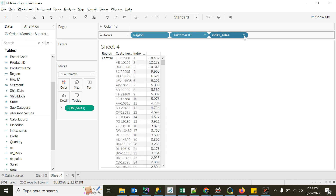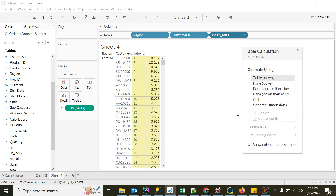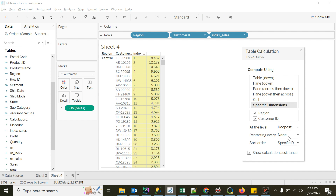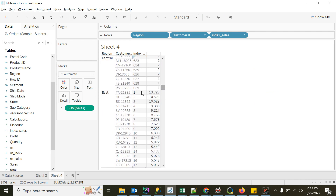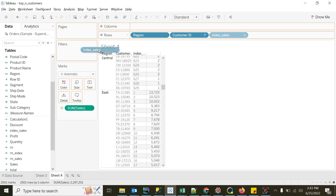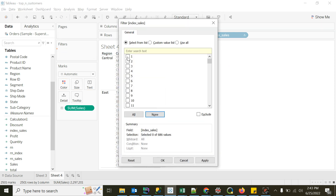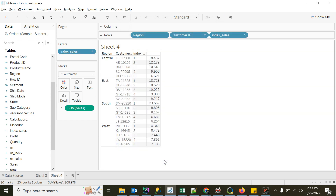Again I'll go to Edit Table Calculation, Specific Dimensions, and say restart every region. Every region will restart the index — so it goes 1, 2, 3, 4, 5, and when East or another region comes, it starts again from 1. Then I'll press Ctrl to copy this to filters and say give me the first five. I hope this video makes sense. Please like and share with friends who are learning Tableau — this is how you do rank, partition by, and order by in Tableau. Thanks for watching, have a good day, and try it yourself — let me know if you have any doubts!